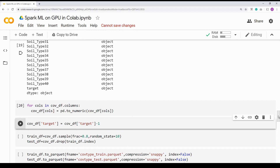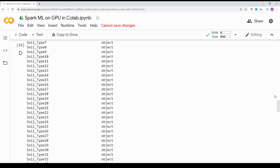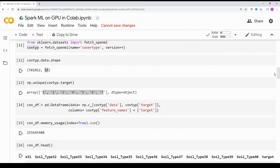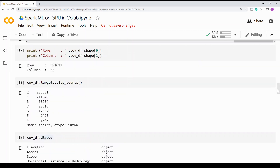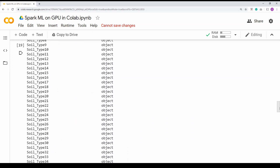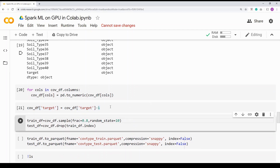One more thing I have to do is adjust the class labels. As you saw, the target is between one to seven. A typical machine learning framework requires classes to start from zero. So since it's one to seven, I'm just subtracting one — taking cover_type_df.target and subtracting one and assigning it back — so it will map from one-to-seven to zero-to-six.